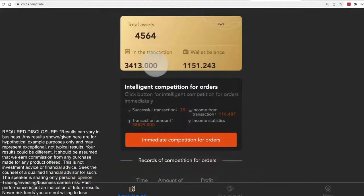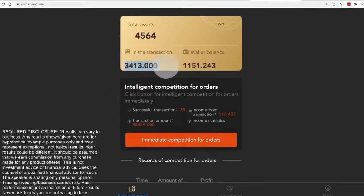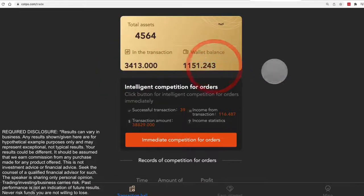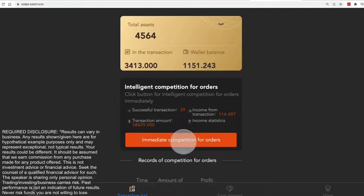Now again, you see more funds have moved over into the transaction, less wallet balance. Now it's going to look for transactions that fit within this budget.